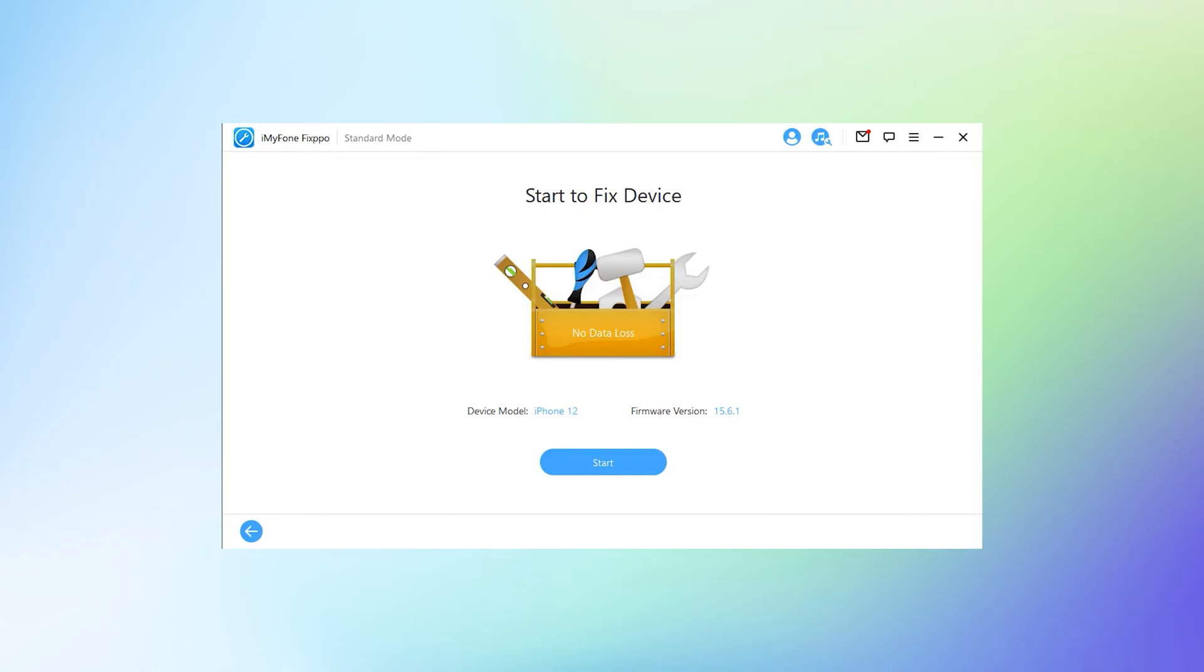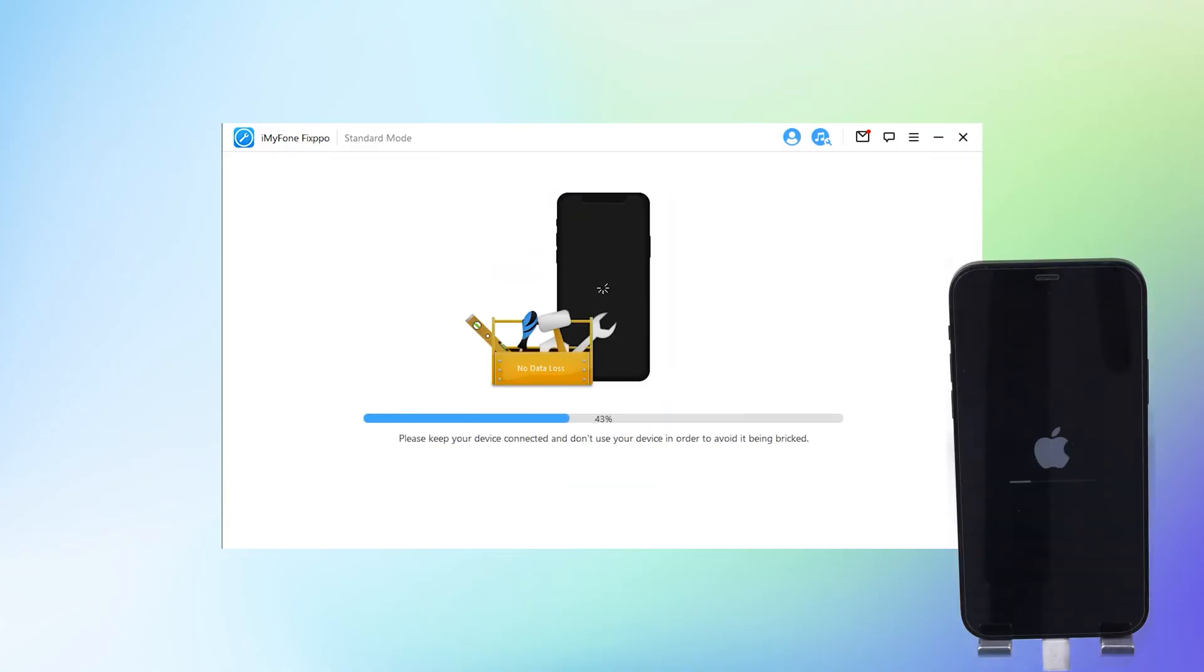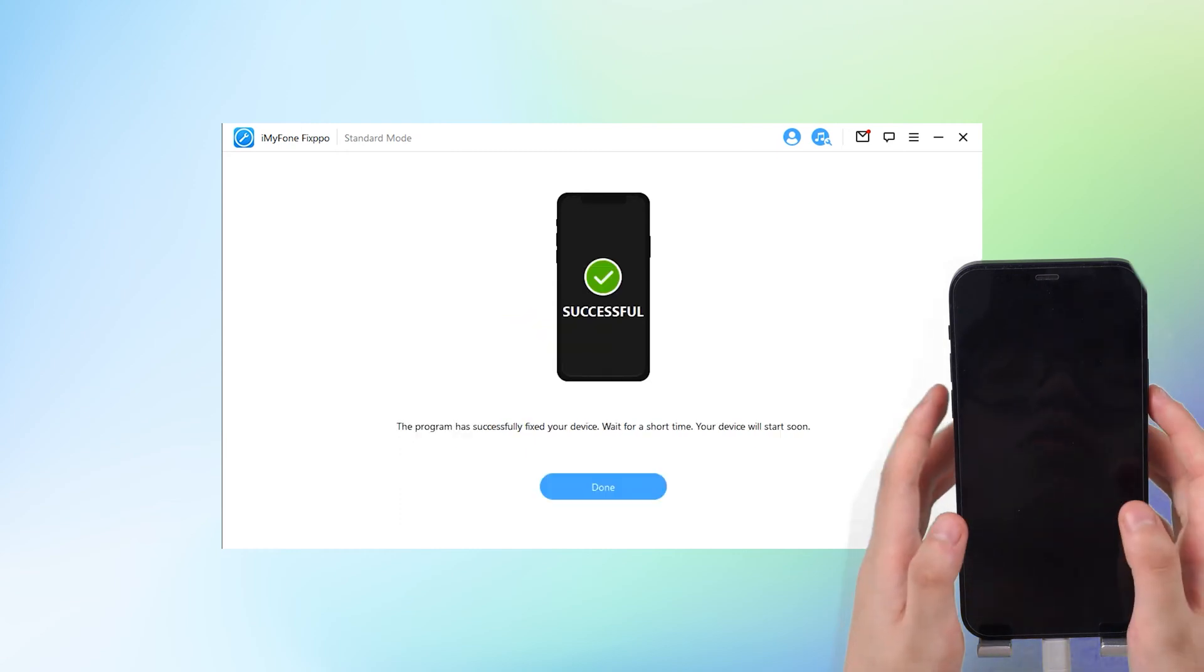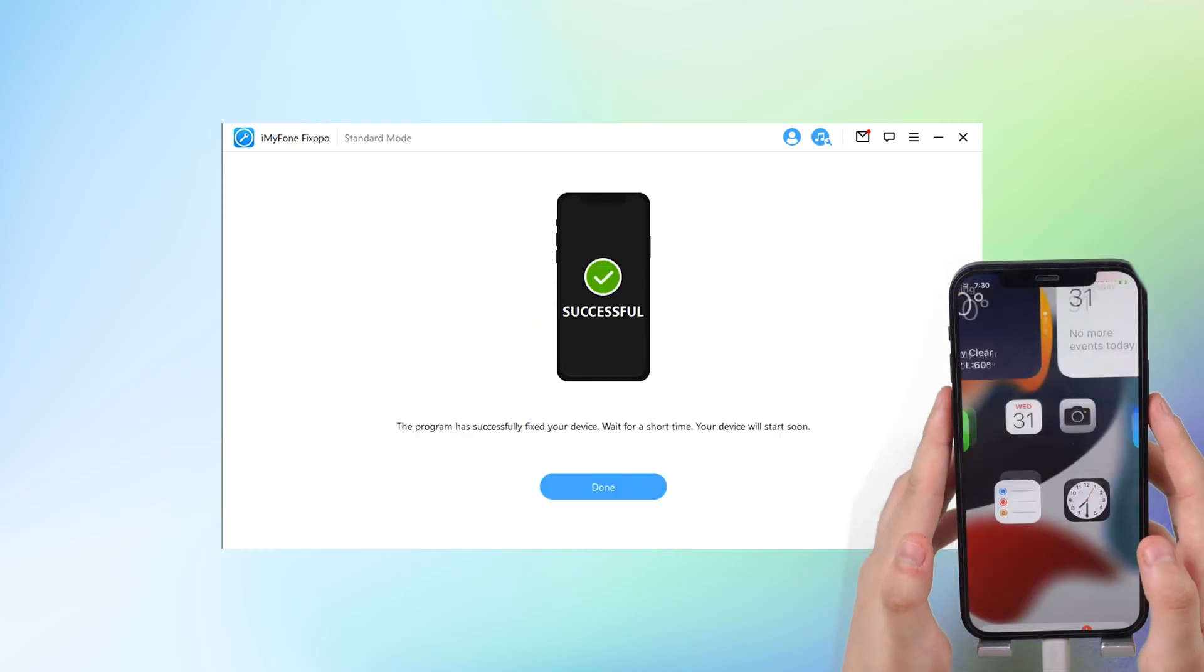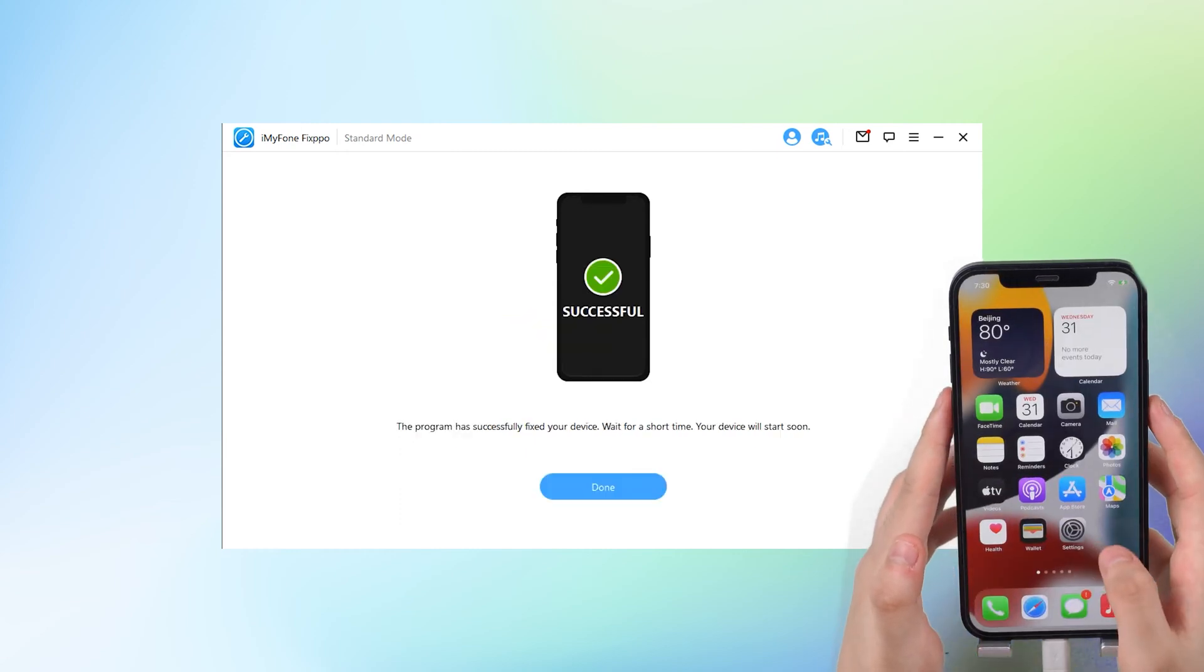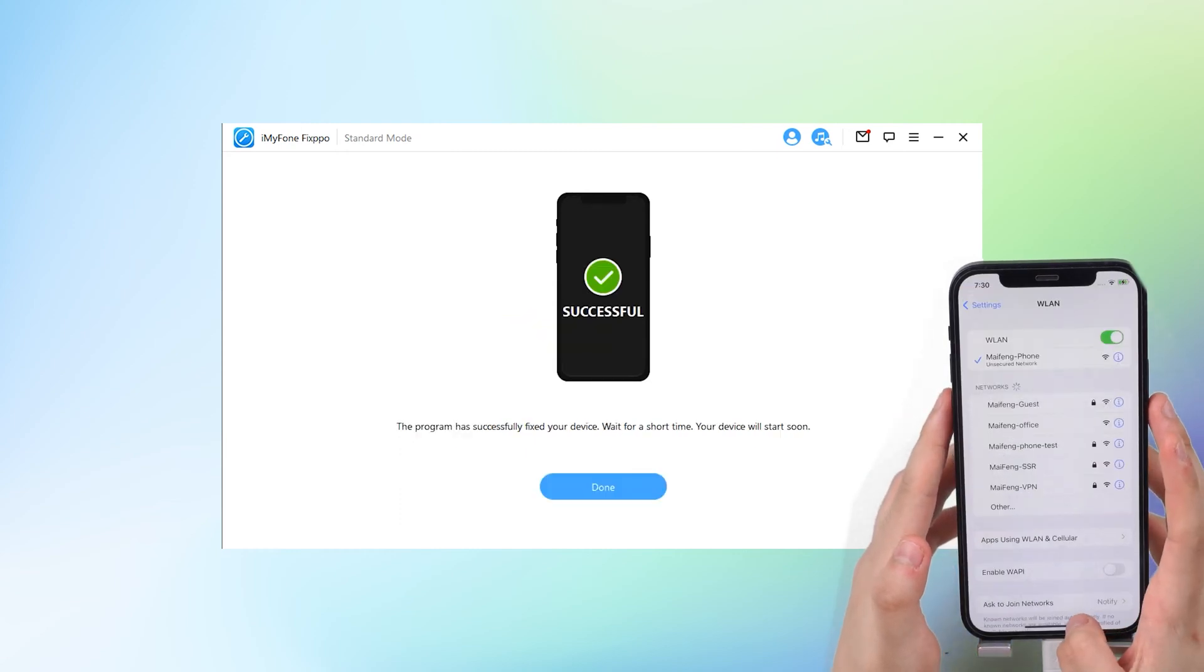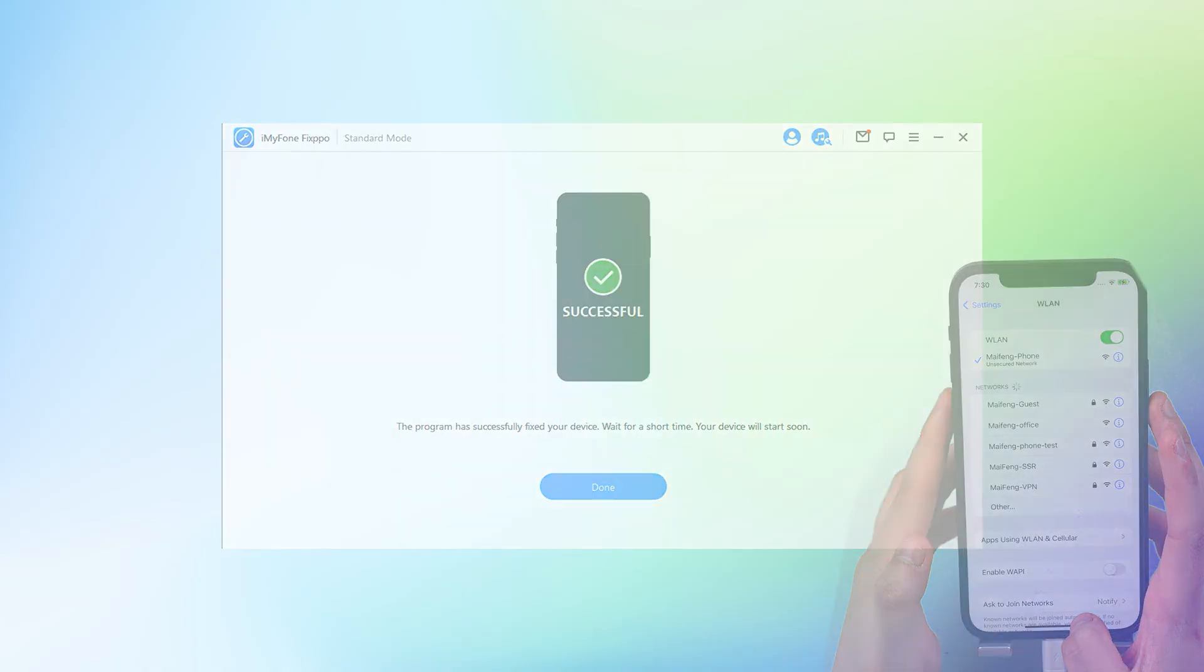Step 3. Press the start to repair button and keep waiting for the procession to finish. And you can try to connect to Wi-Fi again. Ta-da! It's done! If you want to try this method, download it from the link in the description.